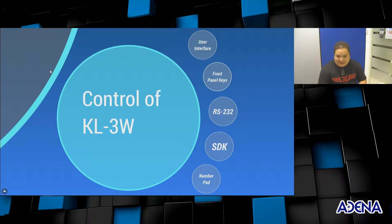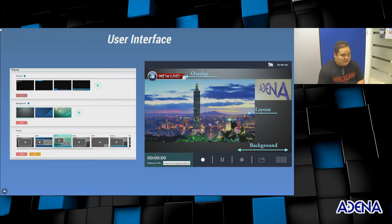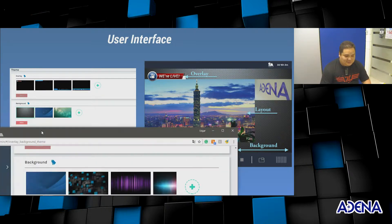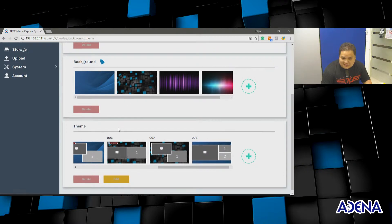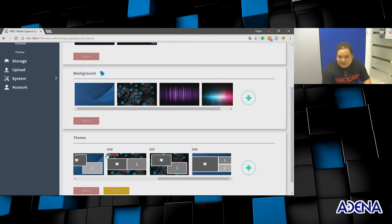The media station can be controlled directly from the user's interface. In order to do so, all you have to do is enter the IP address of your media station. I'm showing you right now the interface in which we have something called Theme, which is a composition of an overlay that can be the logo of your company, a background color, and the layout.